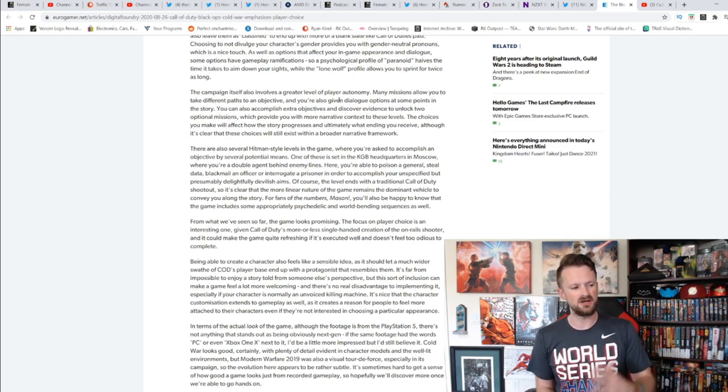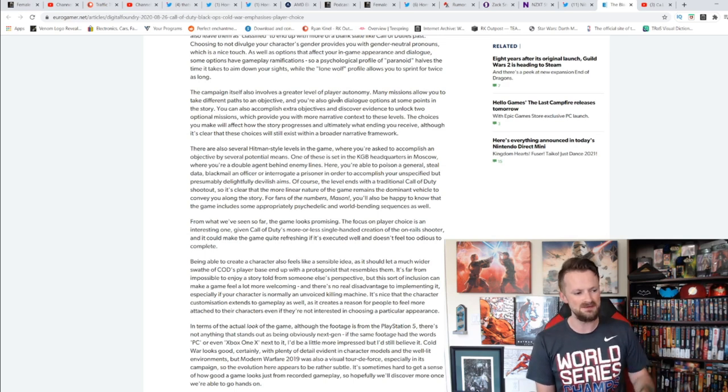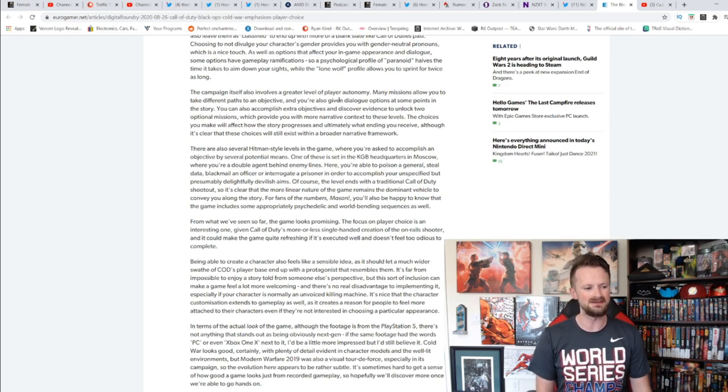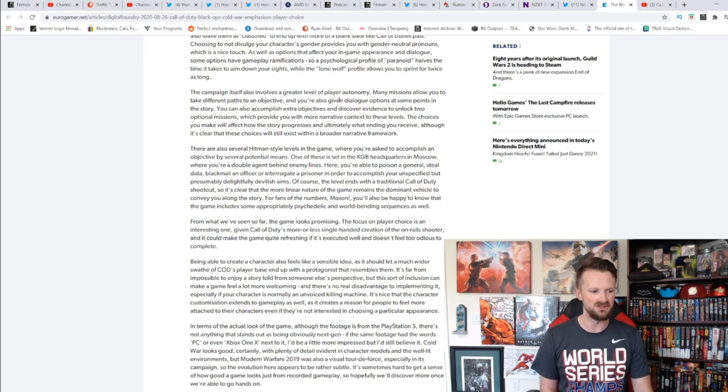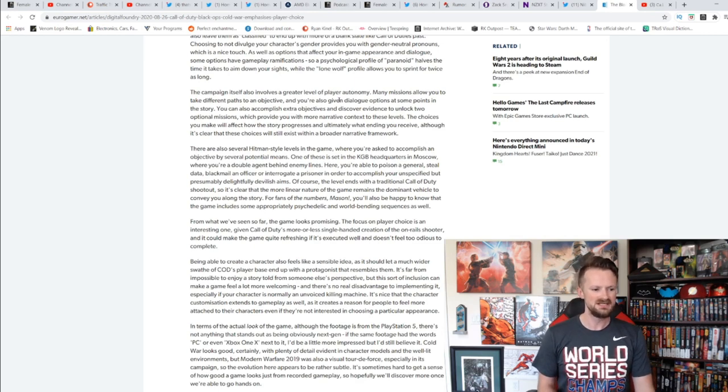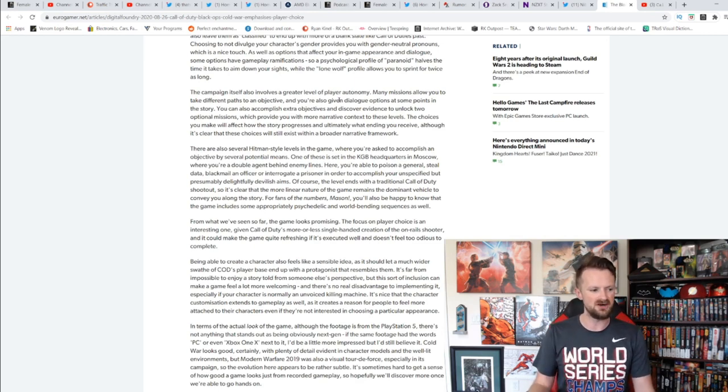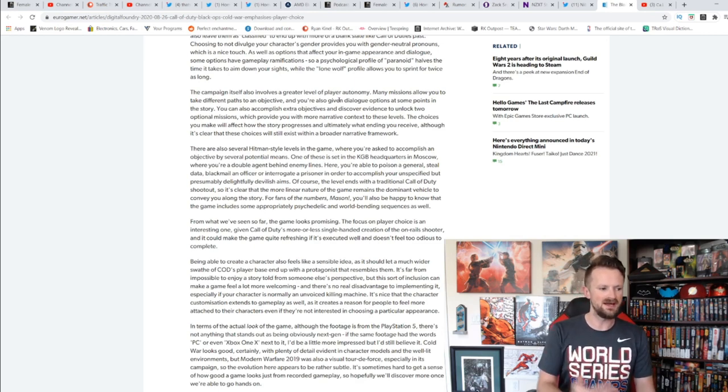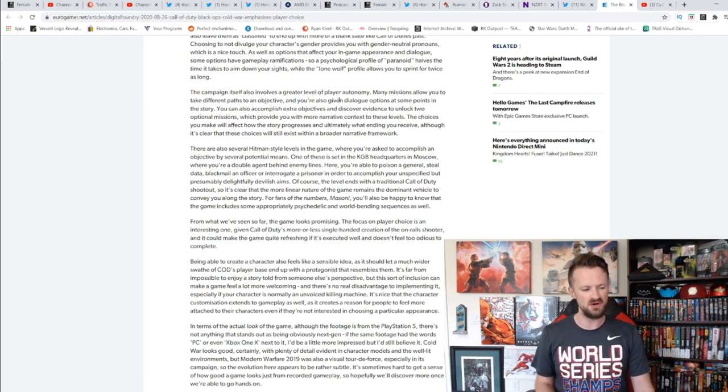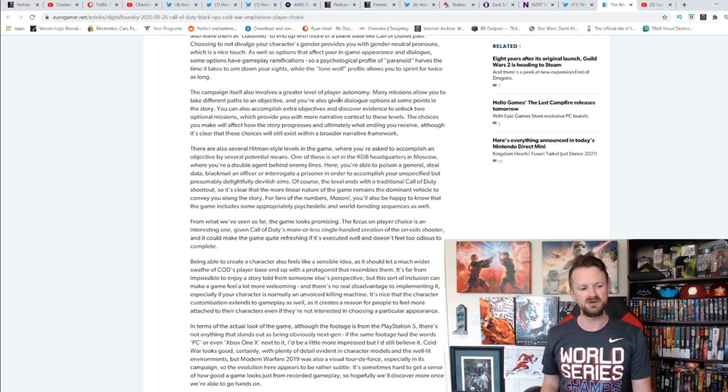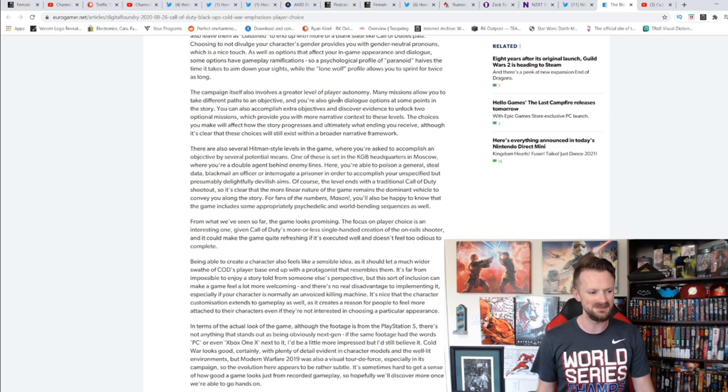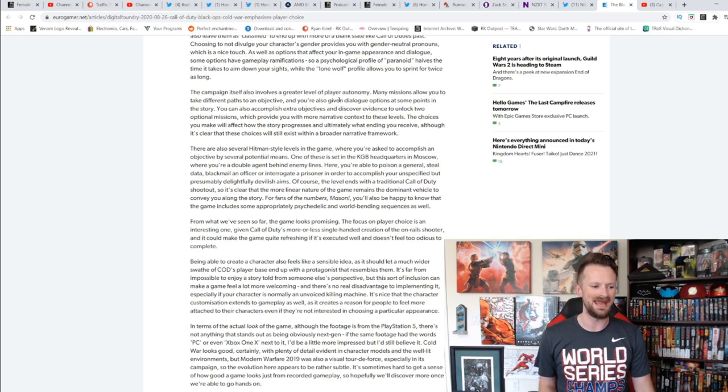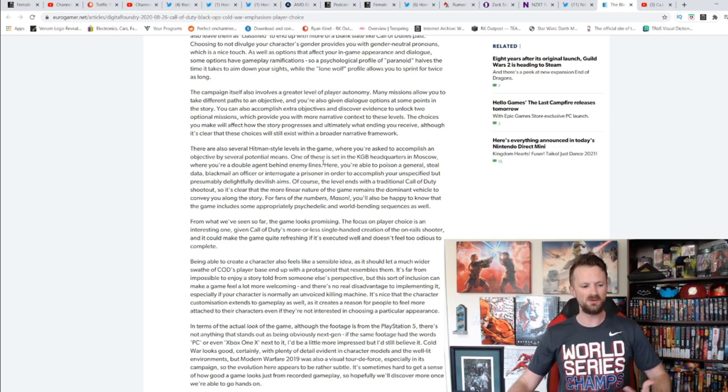But it will still be in a framework of something, not completely do whatever you want, but for Call of Duty, this is the first time we've really seen anything quite like this. I think it's a good thing to open up, give people more choices in this game. Talking about the focus on player choice, it does say there's several Hitman-style levels in the game where you're asked to accomplish an objective by several potential means. For instance, you're able to poison a general, steal data, blackmail an officer, or interrogate a prisoner in order to accomplish your unspecified but presumably delightfully devilish aims.